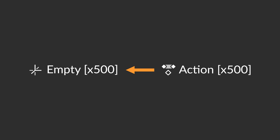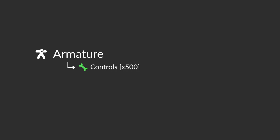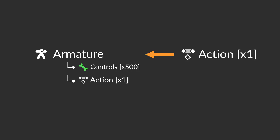But if we use one armature with 500 controls, that is one action that we have to control, making it a lot more simple. Plus we get some really handy animation tools when using the armature type objects.